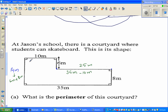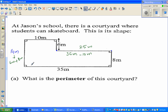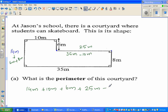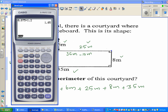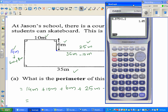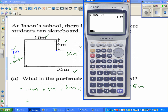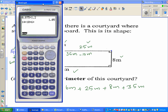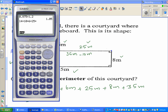Now we know all the lengths of all the line segments. The perimeter is 14 meters plus 10 meters plus 6 meters plus 25 meters plus 8 meters plus 35 meters. Using the calculator: 14 plus 10 plus 6 plus 25 plus 8 plus 35, which is 98 meters.